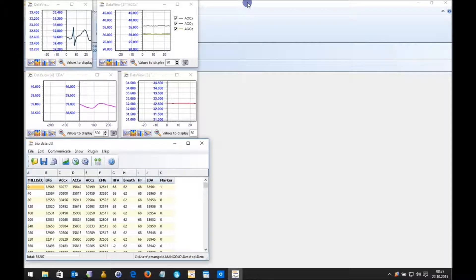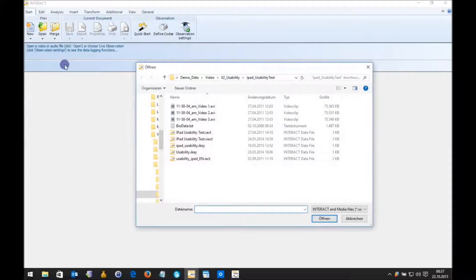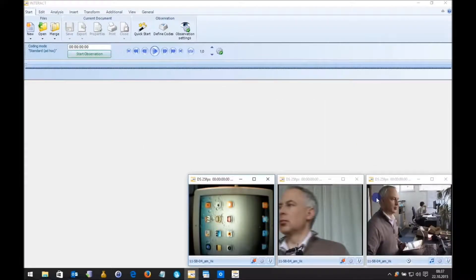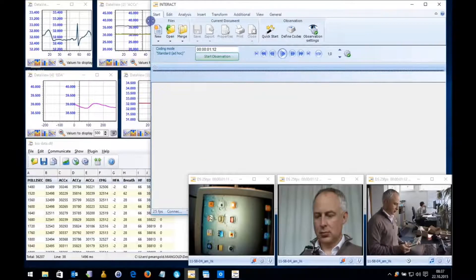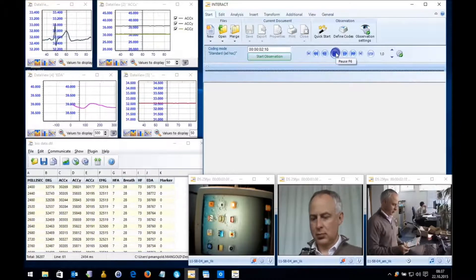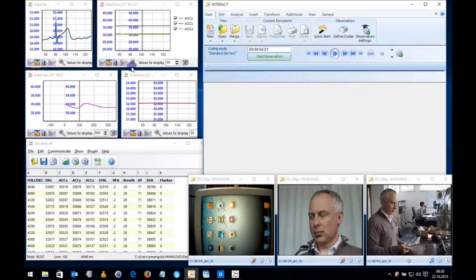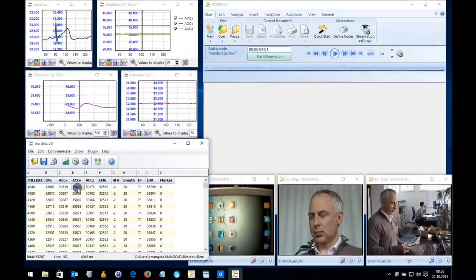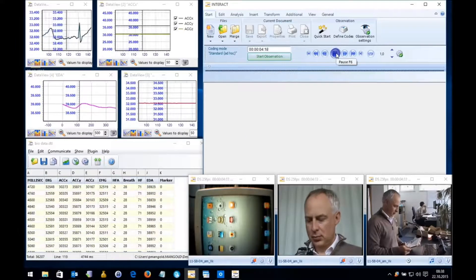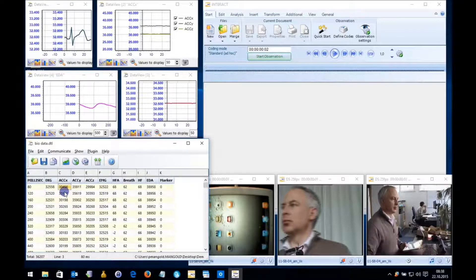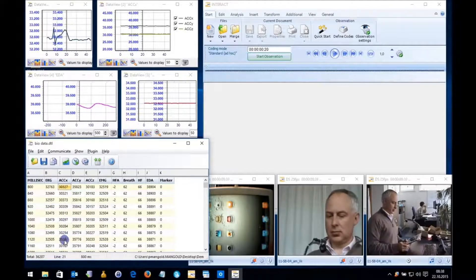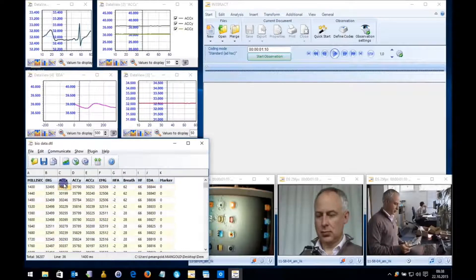Now let me use Interact and open some video files. I have prepared three files here — I'm going to select them all at once. Now here are my videos. I can play the videos. As you can see, the videos are running in sync with Data View. You can scroll through the data in Data View and make a double-click on one of the lines. Data View makes the double-clicked line the first one, and all the videos go exactly to that time position.